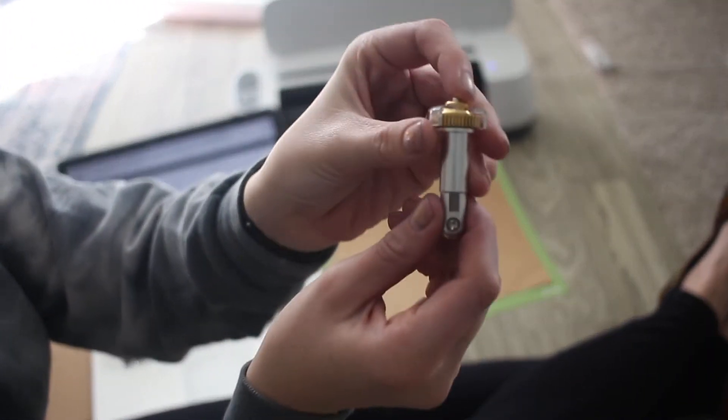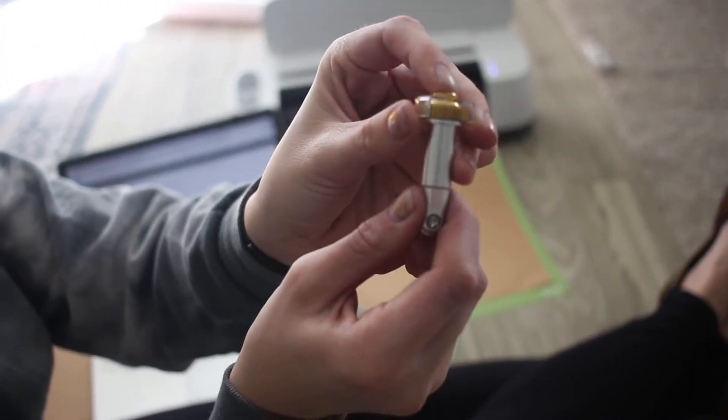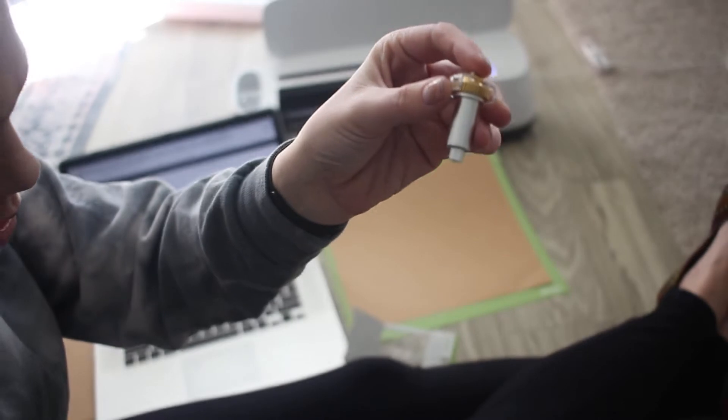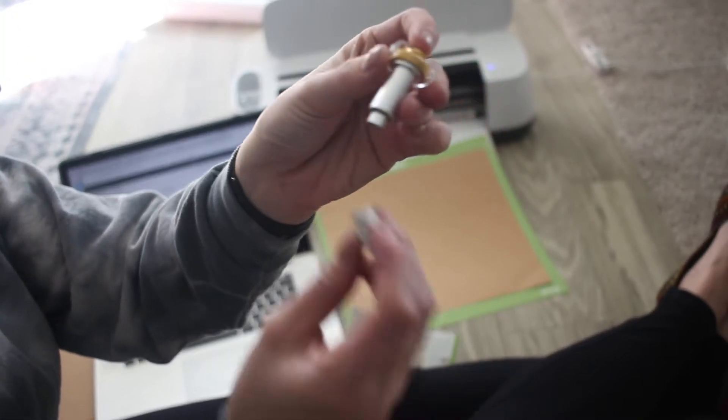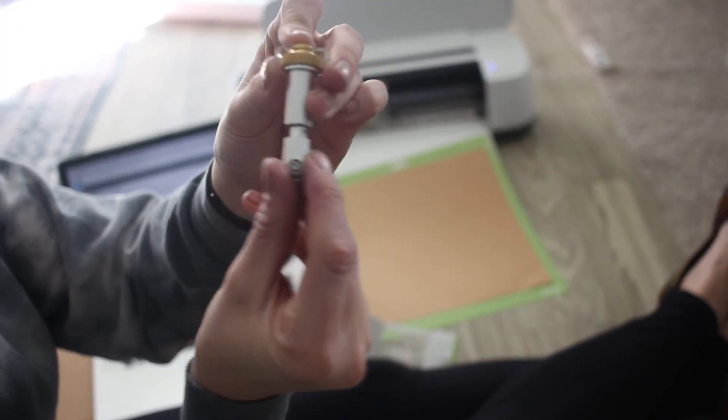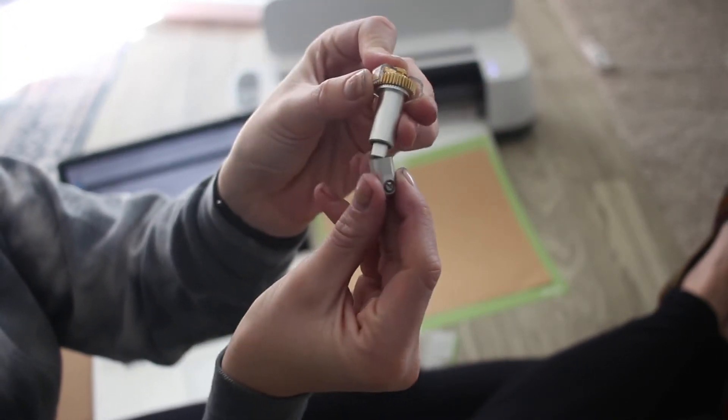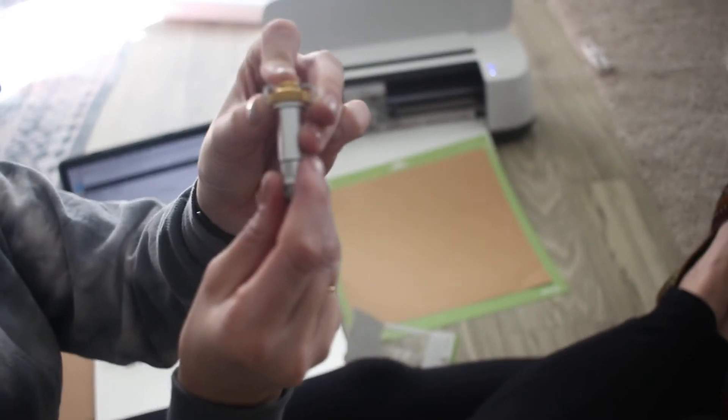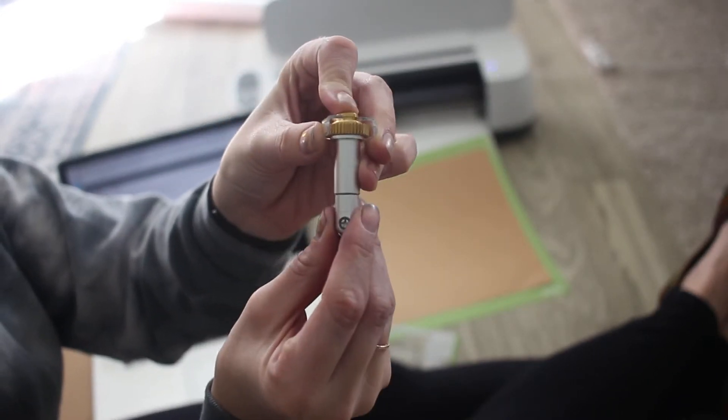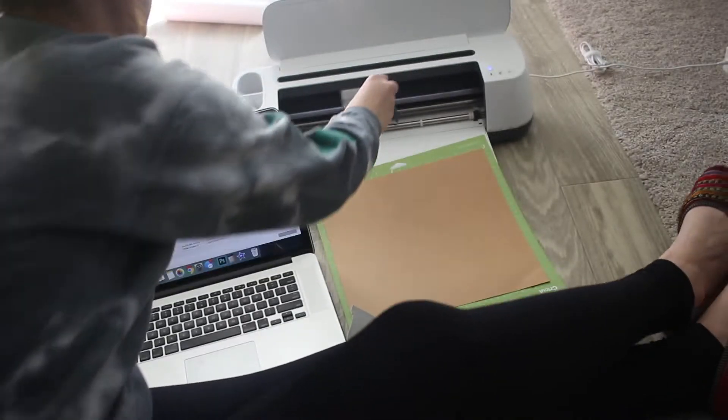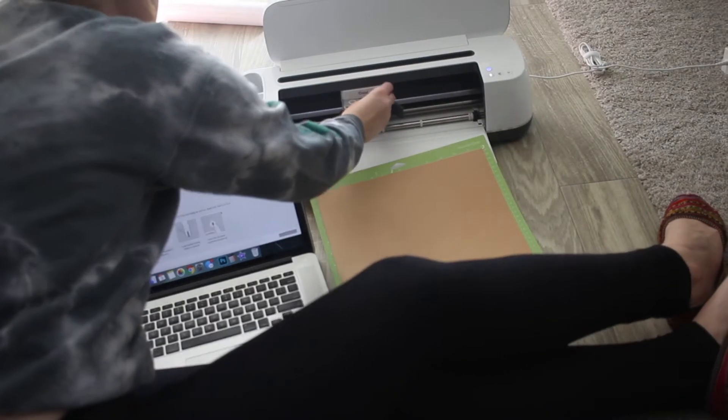This is how you'll change to a double scoring wheel. You push the top button and it'll slide right off. Hold the button down as you slide it back on, then let it go and it should be in place. It won't click or anything, it just kind of stays in place.